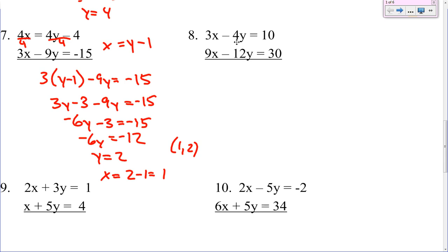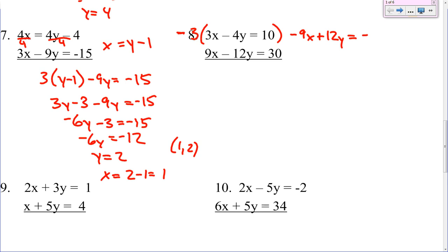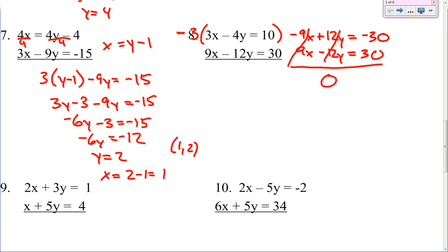Number 8. None of the coefficients are the same and no variables are by themselves. So we have to figure out what to multiply. 3 goes into 9 three times. I need one of them to be negative, so I'll make it this one. That gives me negative 9x plus 12y equals negative 30. Then on the bottom I get 9x minus 12y equals 30. Add them together — those cancel, those cancel. We've got 0 equals negative 30 plus 30, which is 0. Now when does 0 equal 0? Always. So that would be infinite solutions.